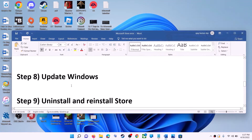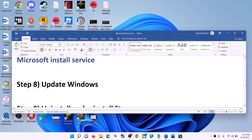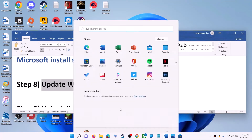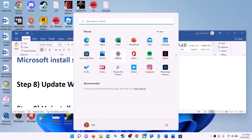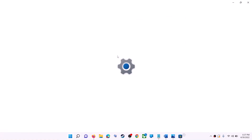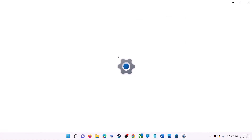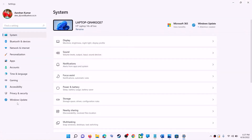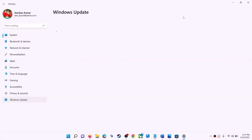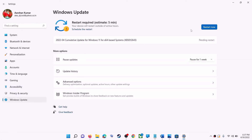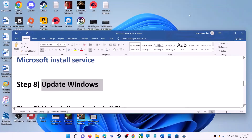The next step is to update Windows — make sure your Windows is up to date. Go to the Start menu and click on Settings. In Windows 10 click on Update & Security; in Windows 11 click on Windows Update. Click on Check for Updates, and once the update is installed, restart your computer and then try to use Microsoft Store.